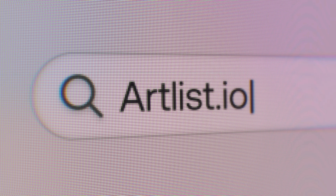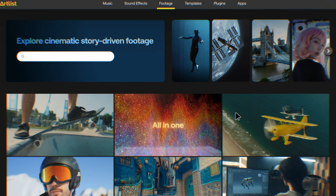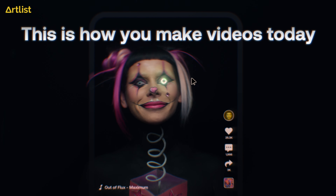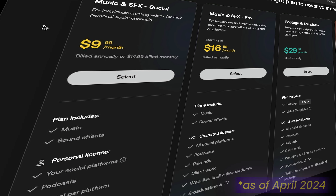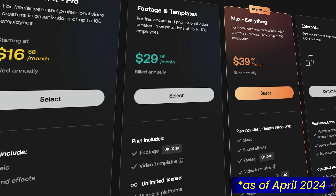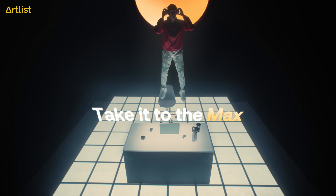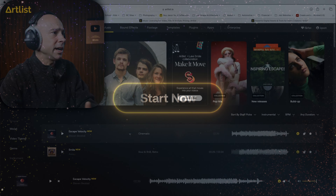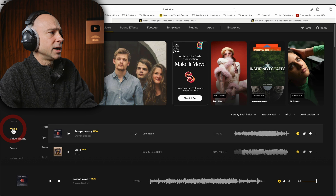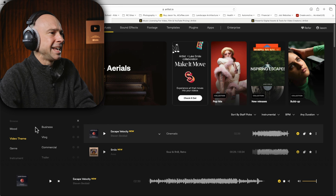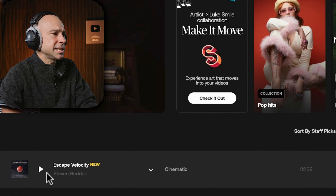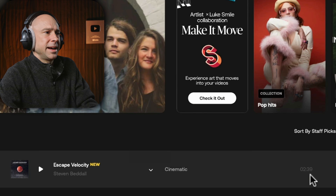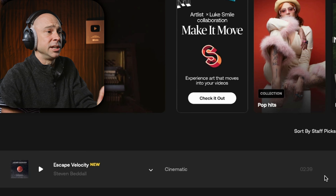For my music I'm going to head over to Artlist, the sponsor of today's video. There's so much great music, sound effects, footage, templates, plugins — pretty much all the assets you need to make an awesome video. You can get everything from just music and sound effects all the way up to a full package with all of their assets. I found a song called Escape Velocity in the cinematic category, about two and a half minutes long, which works for my shorter inspirational video.